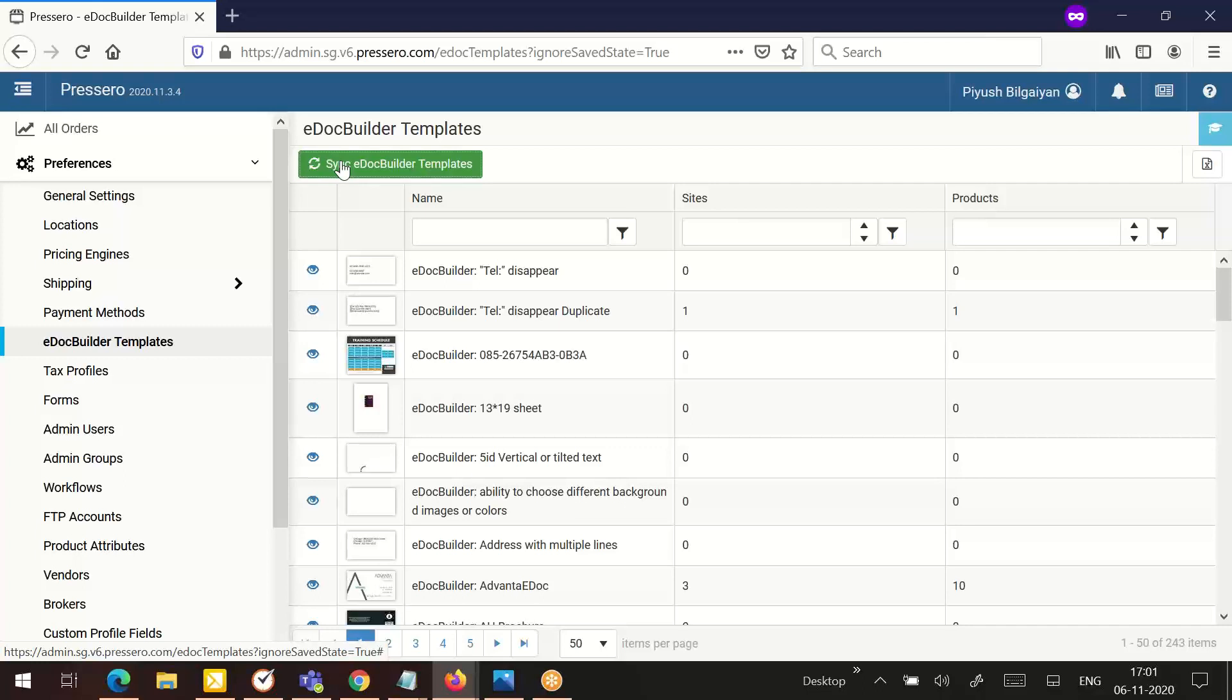The e-doc builder template list view displays the templates by name, shows a preview of the template, and displays the number of sites to which the template is associated. Use the fields at the top of each column to sort.